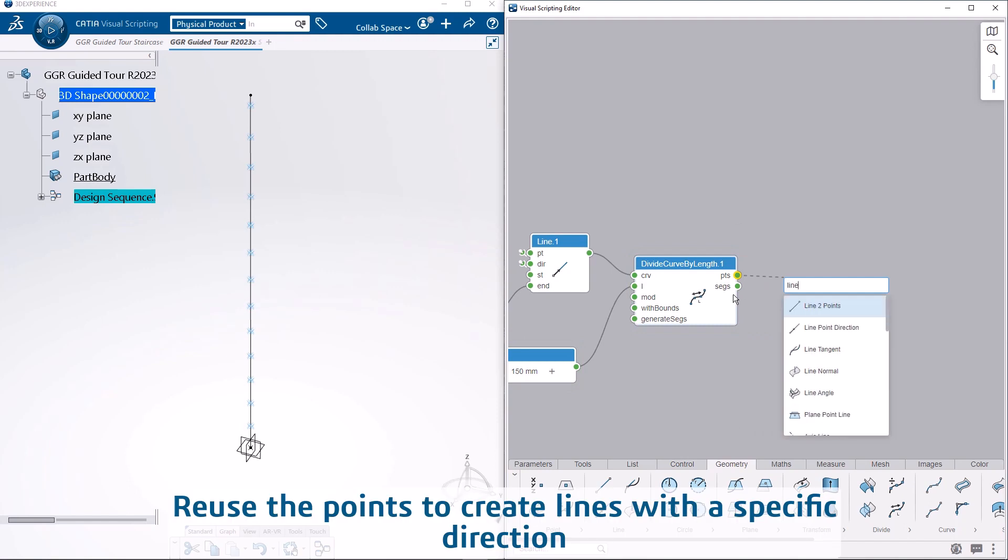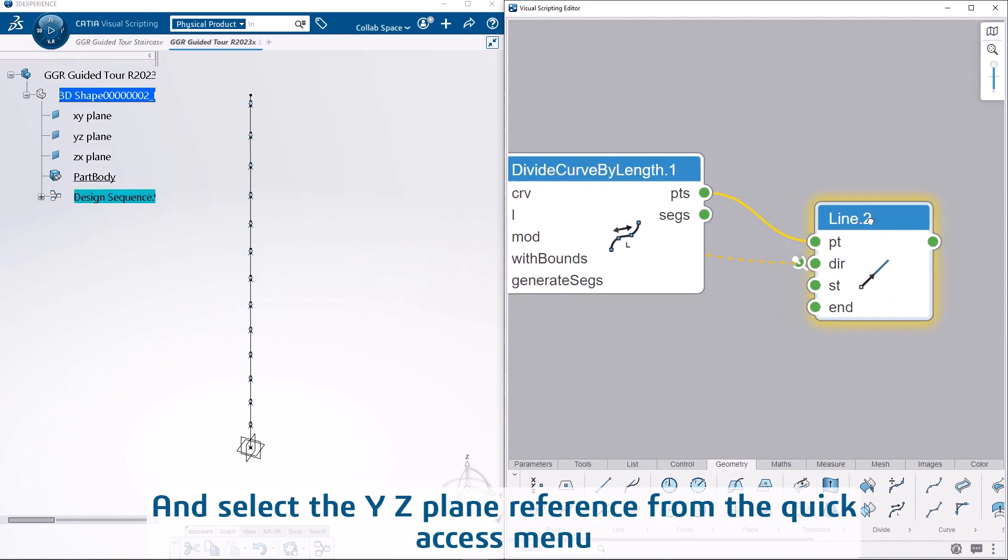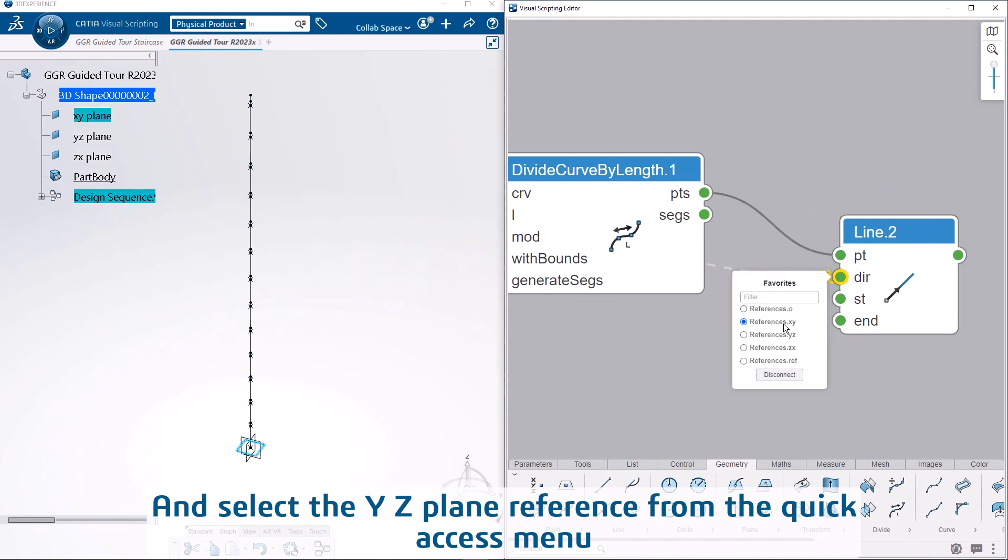Reuse the points to create lines with a specific direction, and select the YZ plane reference from the quick access menu.